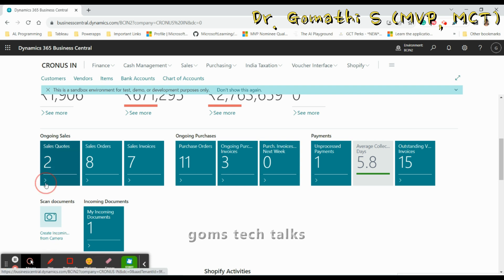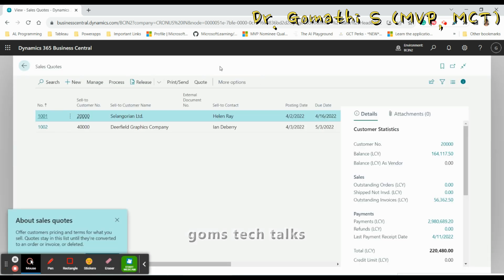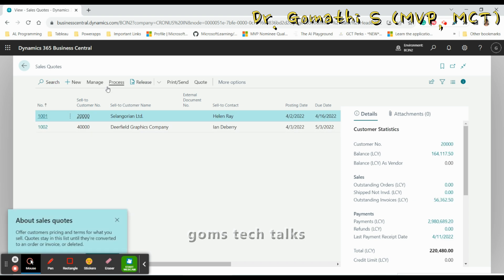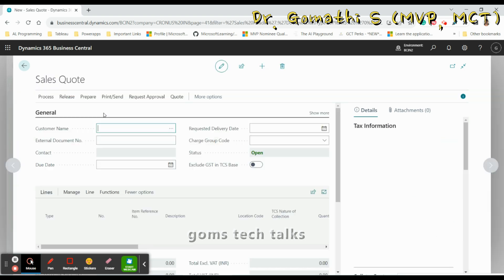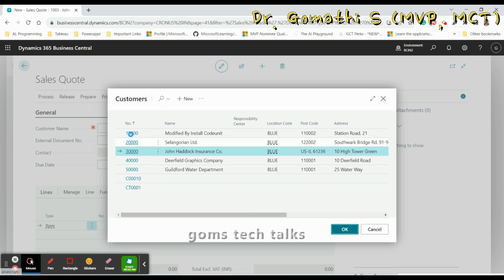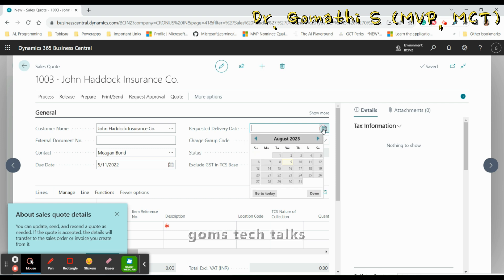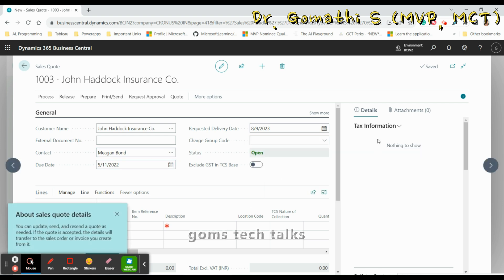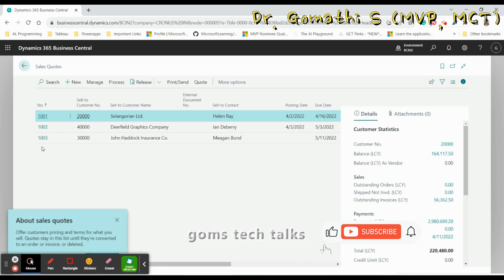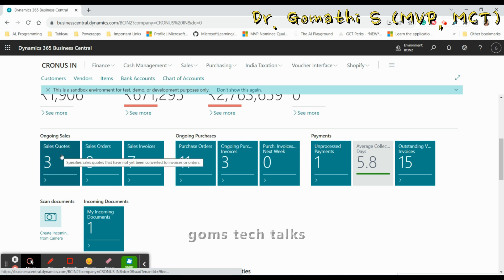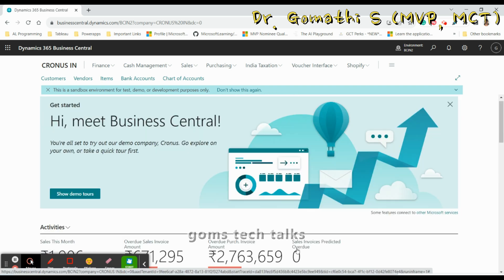The drill-down link takes you to a specific list page or card page, where you can find details based on the data. For example, if you add a new sales order — entering customer name, delivery date, and external document — and save it, you can see the sales count updates. If you go back, the sales cue changes to three, reflecting the new entry.